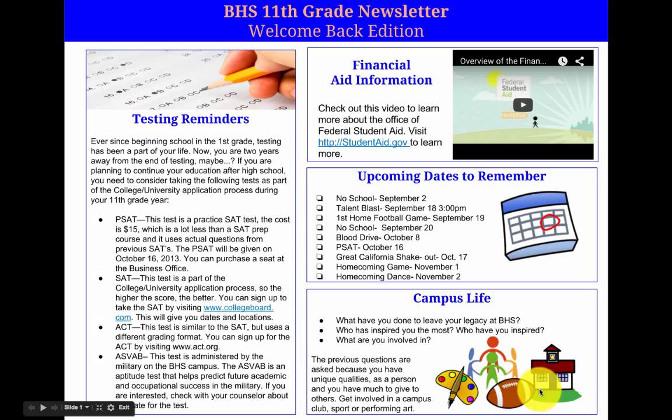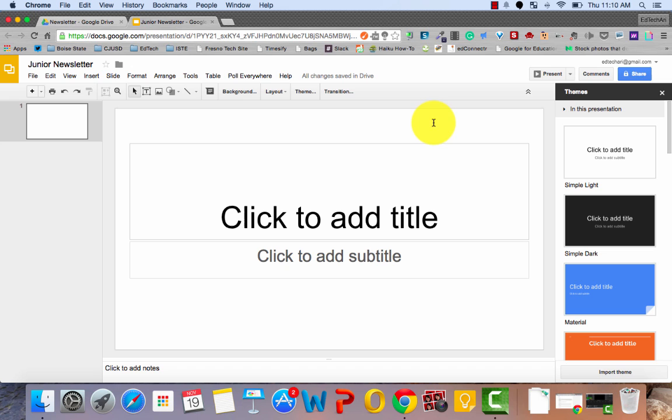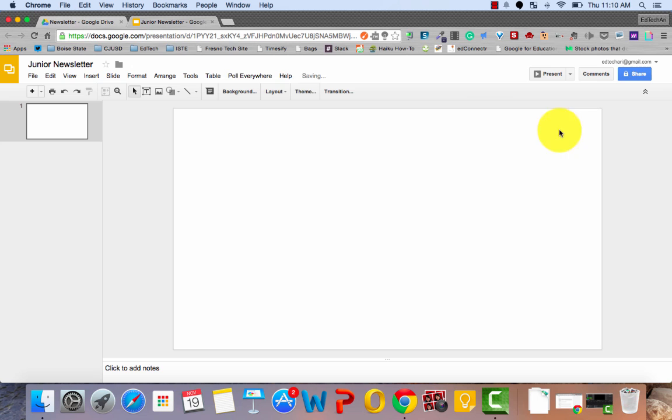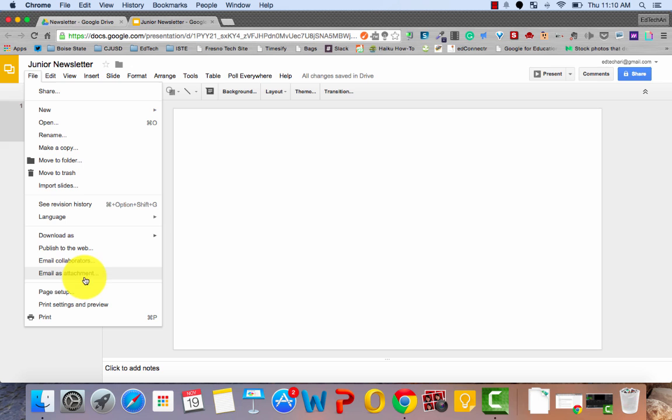So this is what our normal Google Slides page looks like. Let's go ahead and close the themes and get rid of these two text boxes. As you can see, I've already named this my junior newsletter. But now we need to click on File and Page Setup so we can change our page size.